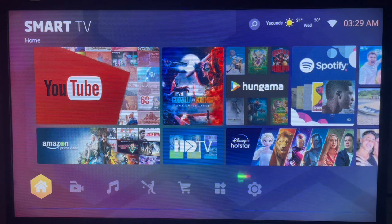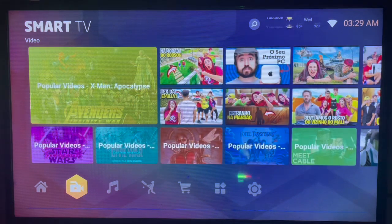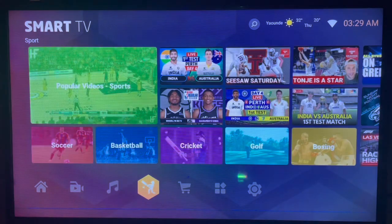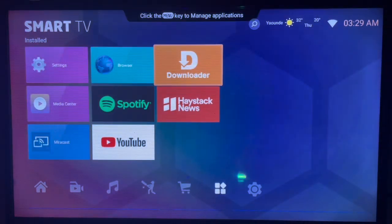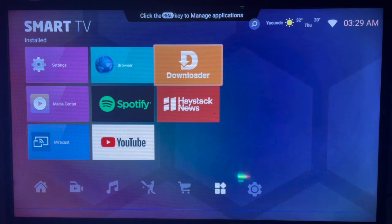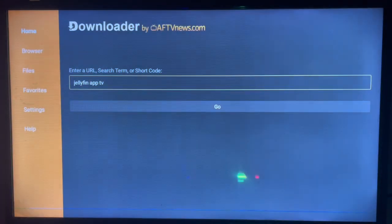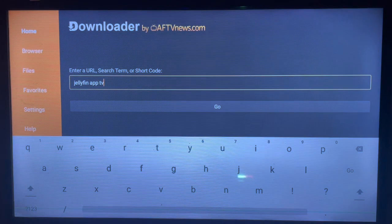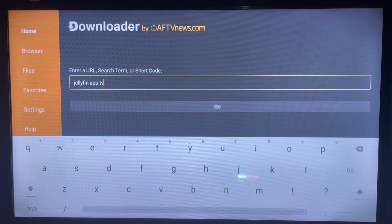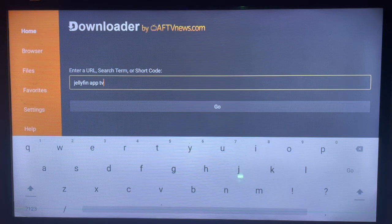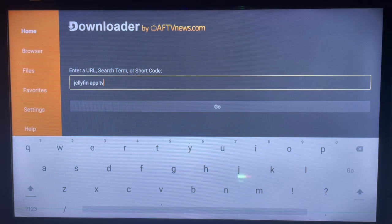After connecting to the internet, you're going to come over to this application called Downloader, which is an application I use to search for apps I need on my Smart TV without Google Play Store. It's a very easy to use application.